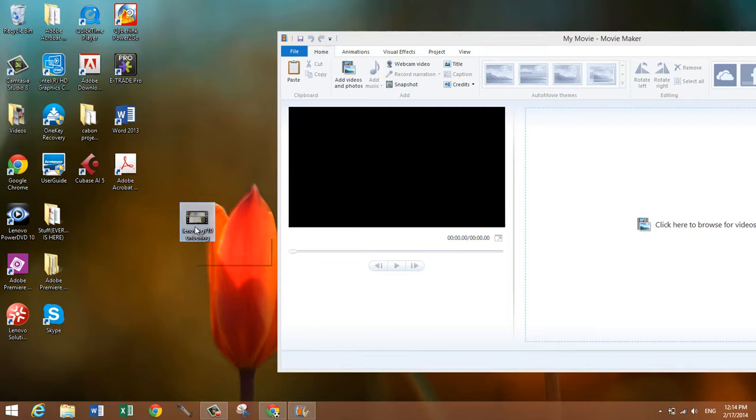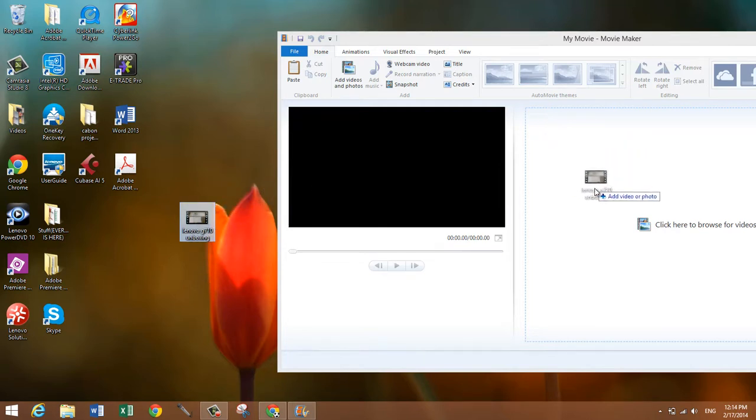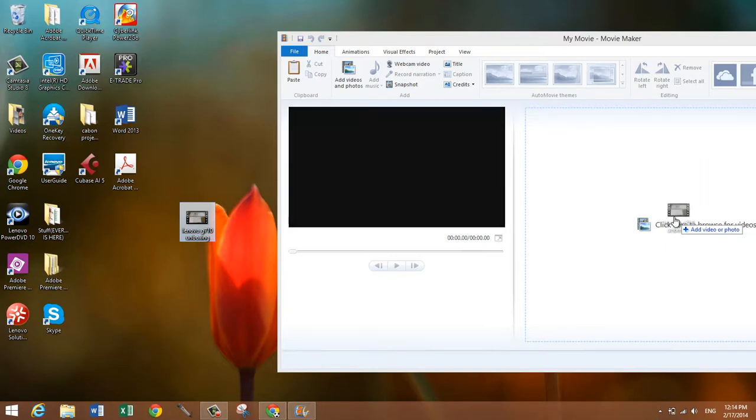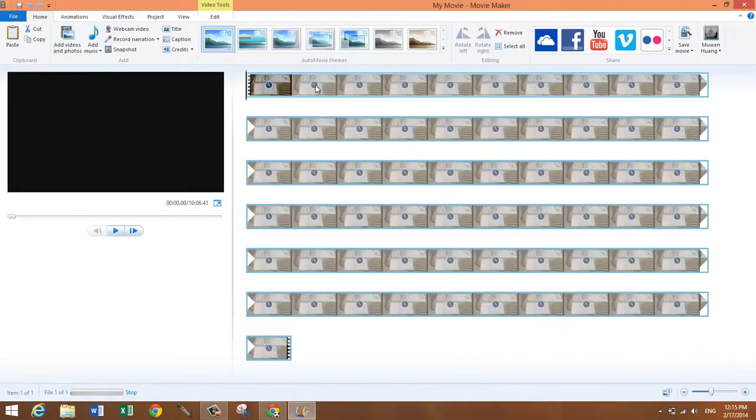Right now it's 855 megabytes. Drag it into where it says click here to browse for videos and photos. Just drag it here and once it's there,